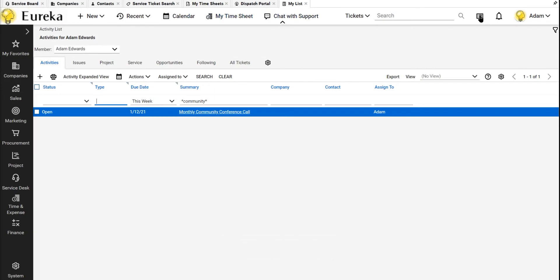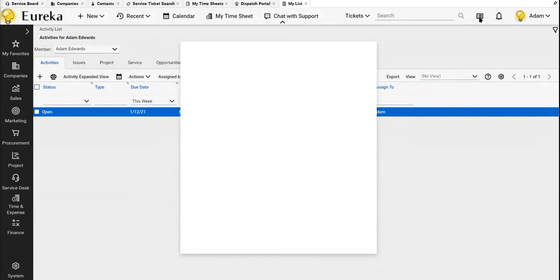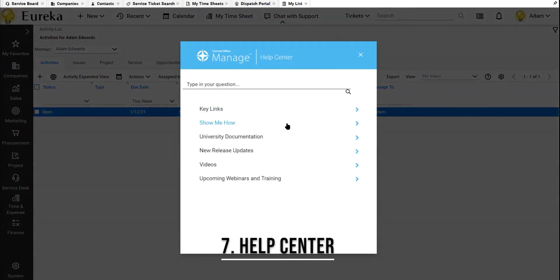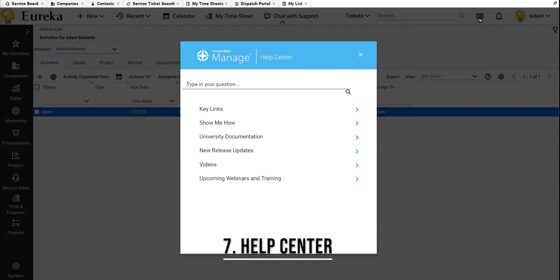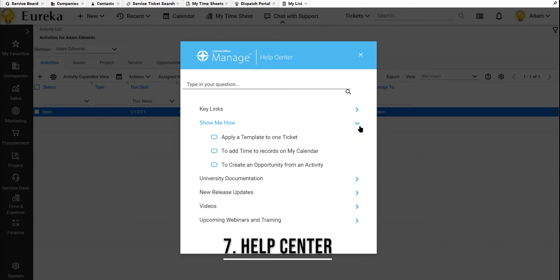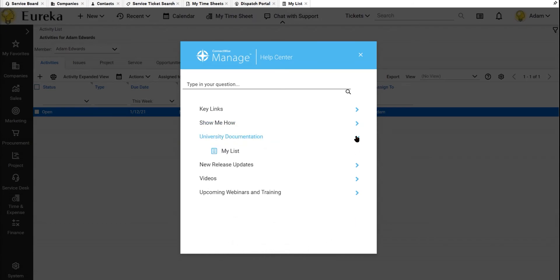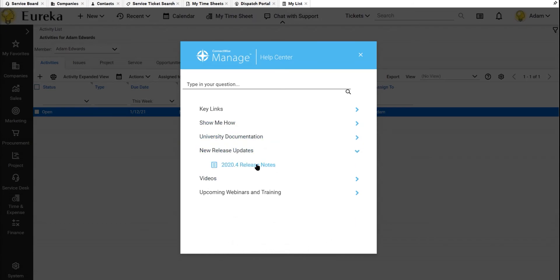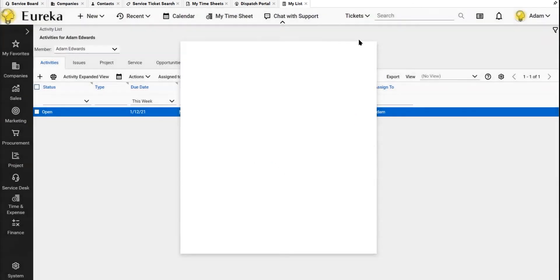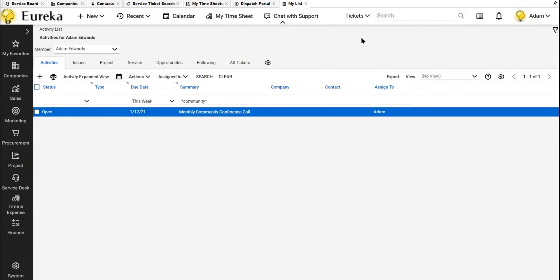And lastly, something that just got added in 2020.4 is this Help Center in this top navigation bar. My favorite part of this, and they've added lots of different information here, there's some how-tos and university documentation and stuff. My favorite part is this New Release Updates page, it'll take you directly to the university and tell you information about the most current update. That's relevant to me and anybody that uses ConnectWise Manage so you can know how to use the system and make it work for you.